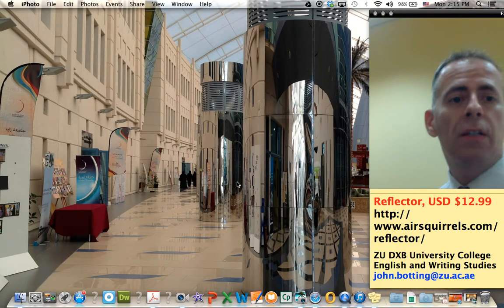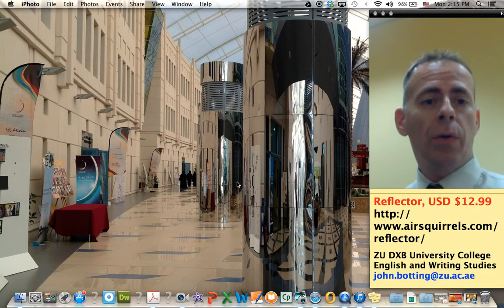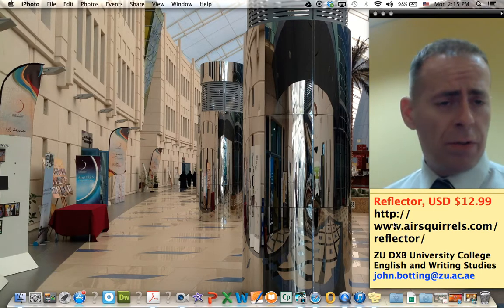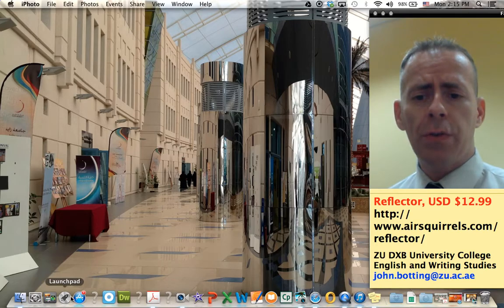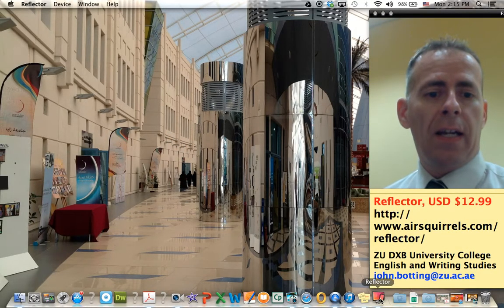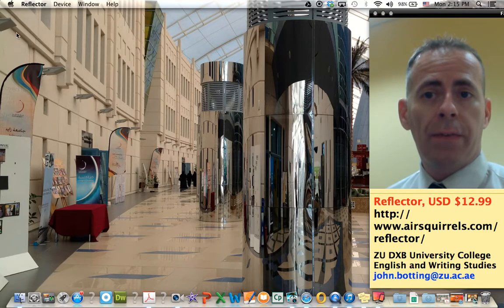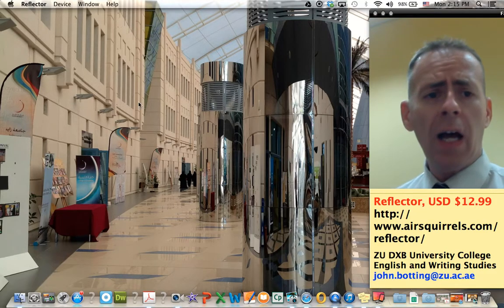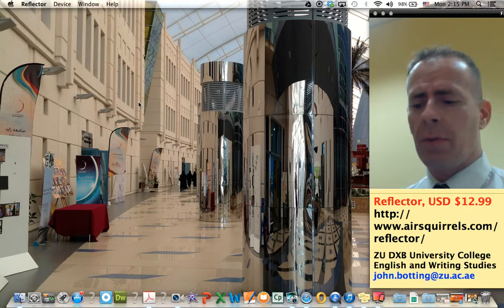I'm going to illustrate more specifically what I'm talking about. You go to the website, you download the software, you pay for it and download it. And what you get is this here — it says Reflector. So I'm going to click on that, and that software is now active. You can see up here it says Reflector. That software is just active and waiting to start communicating with something.